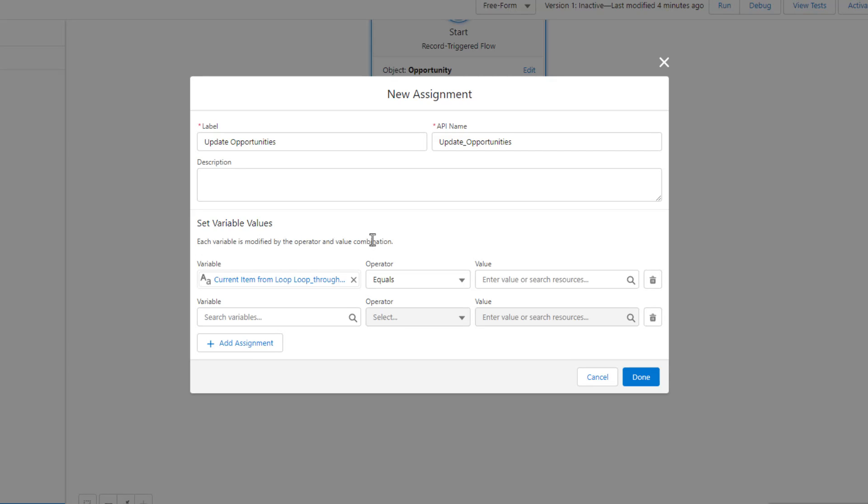Again, the loop represents, one by one, each item from the collection. So if our get records found five opportunities, our loop will let us work from first to last, or last to first, depending which one you pick, and update fields on each of those records individually. So that's what we're doing here.